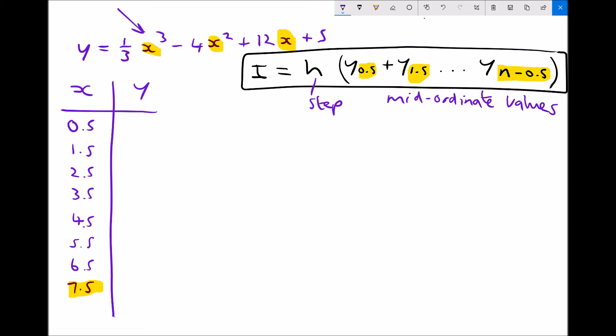When x equals 0.5 we have a third times 0.5 cubed minus 4 times 0.5 squared plus 12 times 0.5 plus 5, giving a y value of 10.04 to two decimal places. When x equals 1.5 that gives a y value of 15.13 to two decimal places. We continue this process down to the value when x equals 7.5.